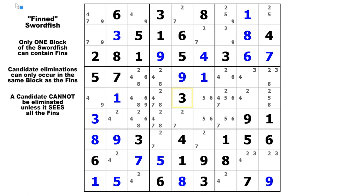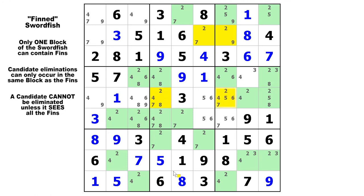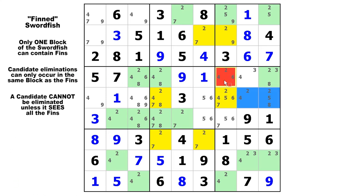Let's take a look at candidate 2 in row 2, row 5, and row 7. There's your swordfish. Now we've got two fins this time but only one elimination, and that elimination is going to be in row 4, column 7 right there. That's the only candidate 2 that could be eliminated whether the fins are both false or whether one of them is true, and we can eliminate that candidate 2.